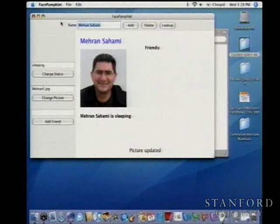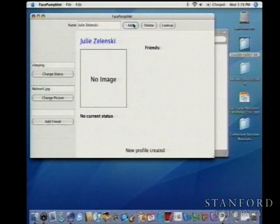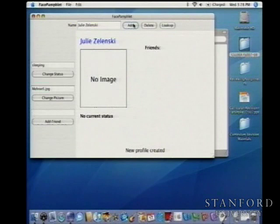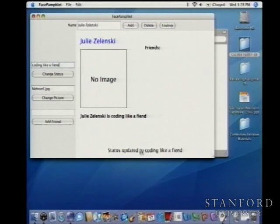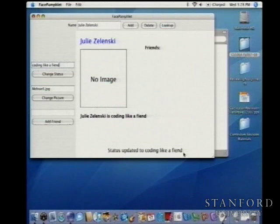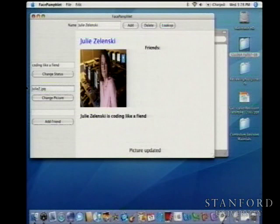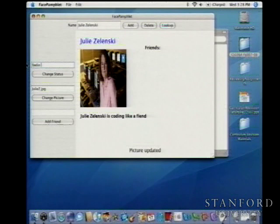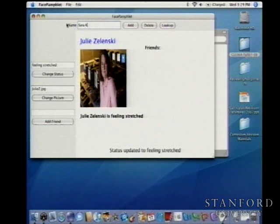We've created a profile — not a big deal. Now let's say you're planning on taking 106B, which is taught by Julie Zelensky. So we type in Julie Zelensky and click add, and we now get a new profile for her. Julie codes like a fiend, so her status is 'coding like a fiend.' All this stuff gets updated as we type in, and down here there is the application message that always tells you what was the last thing you did. Let's give Julie a picture — Juliez.jpg — also scaled to 200 by 200.